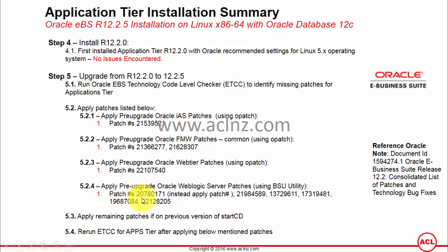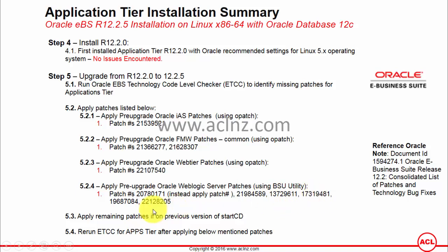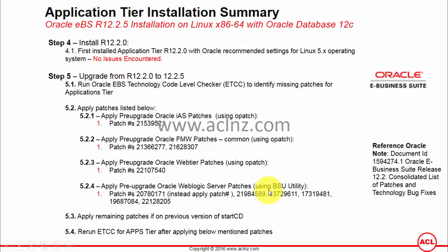The patches recommended by ATCC include patch number 20780171, which is an older patch that Oracle has since superseded with a new patch number — download that new one instead. Additional patches to apply include 21984589, 13729611, 17319481, 16196870, and 22128205. Note that these patches have dependencies and conflicts with existing patches. The BSU utility will automatically run a pre-validation, and if conflicts are found, it will recommend uninstalling those conflicting patches before installing the new ones.